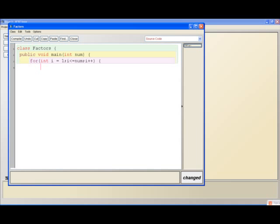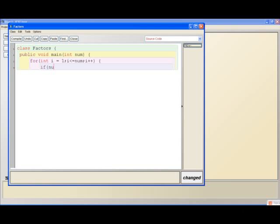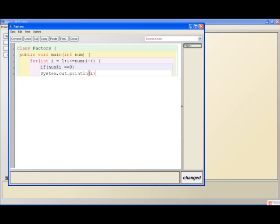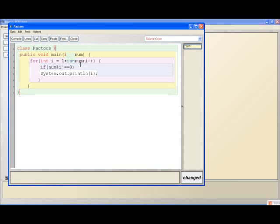In this program, we want to generate the factors of a number. The factor of a number is a number that divides the number and leaves no remainder. It's really simple. We're just going to divide the number by i with all numbers up to the number, and if it leaves no remainder, just print i.